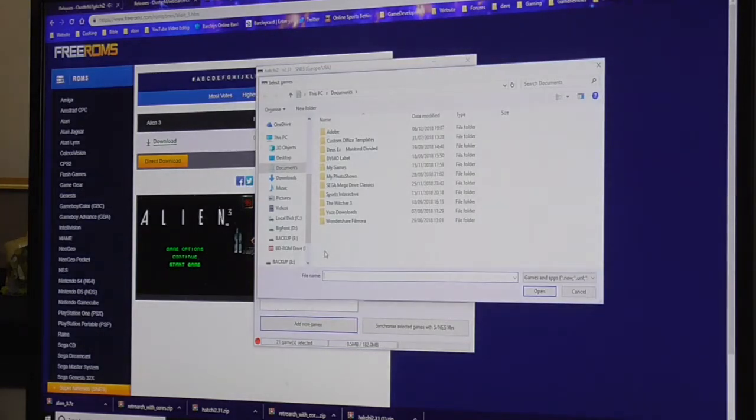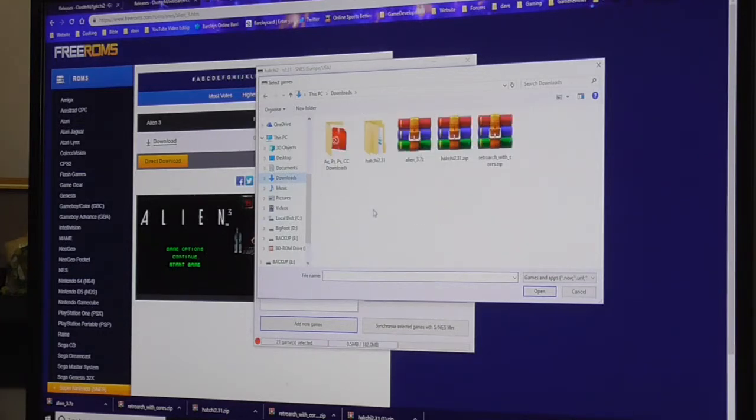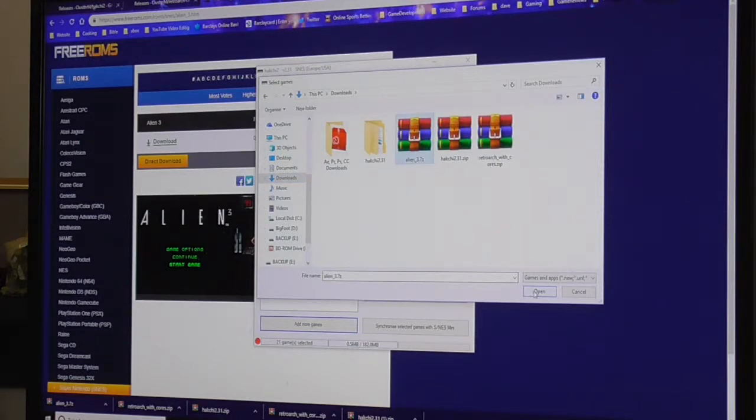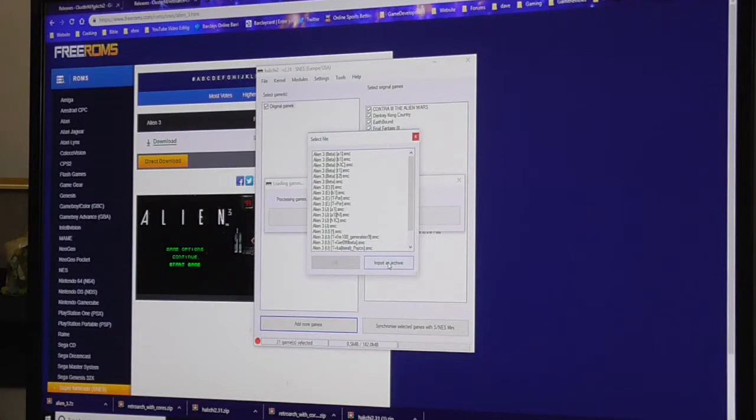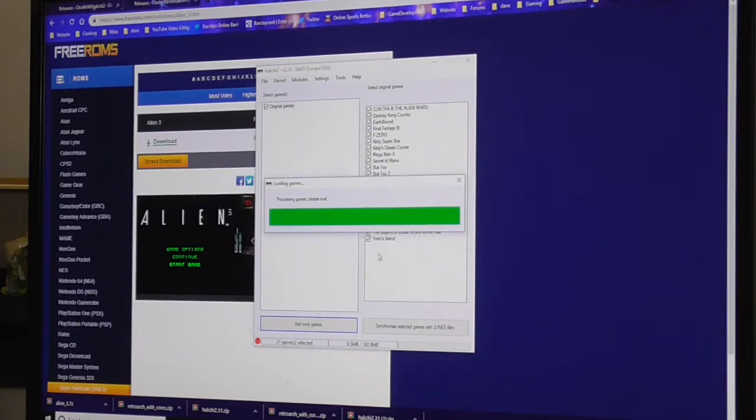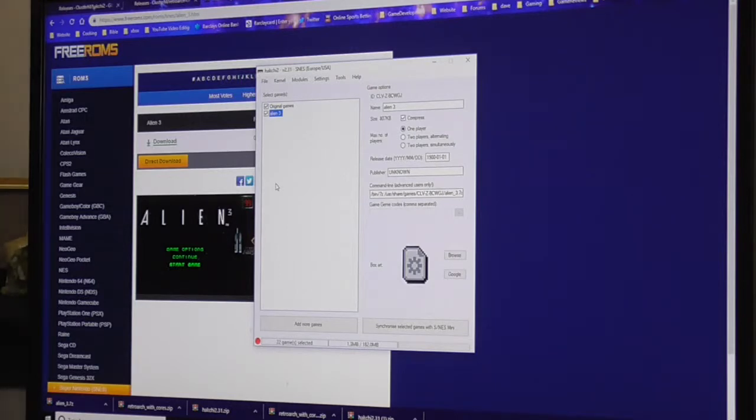We'll go back to Hakchi and we'll add. Go to downloads folder, whatever folder you've used, select what we've just downloaded and import as archive. So there we are, Alien 3.